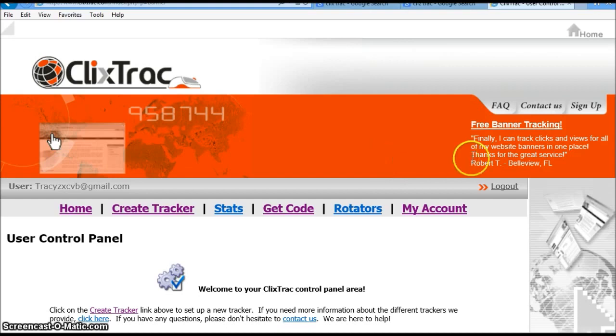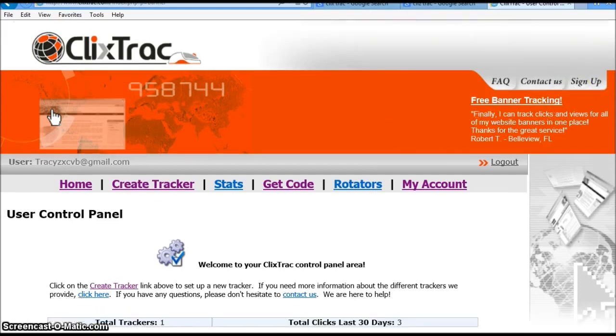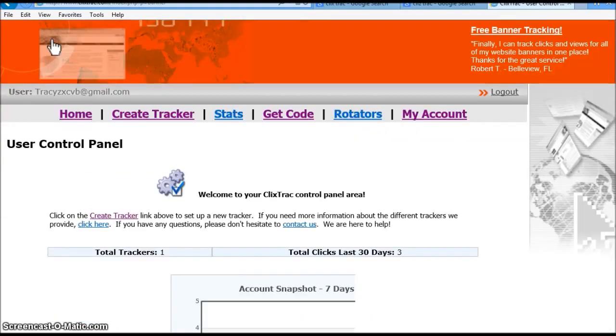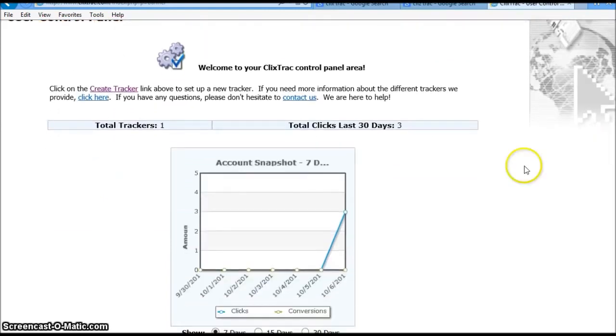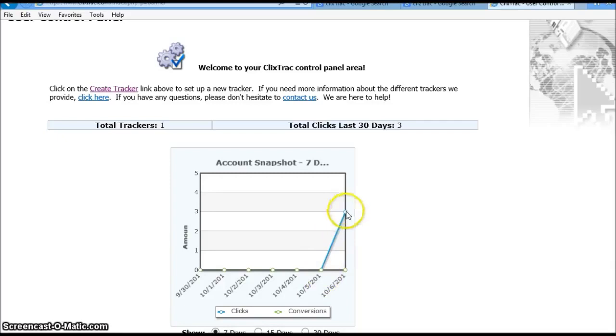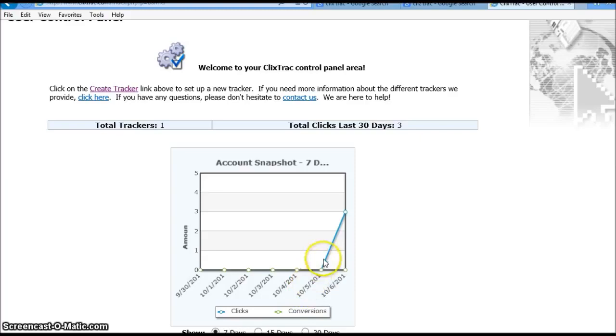The only thing that you would need to do is of course sign up. I'm going to go ahead and scroll down, and as you can see, I don't have a lot of clicks. I just opened this account up literally today. Why they have the fifth on there, I don't know, because I opened the account today, the sixth.